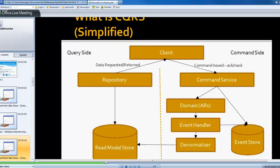And those events that are raised have all the information that the denormalizers need in order to write them to the read model. So really, all the heavy lifting is going on in the domain. The commands and the events are essentially messages. And the denormalizer does really not much more than takes the events that have been raised and writes them directly into the database.